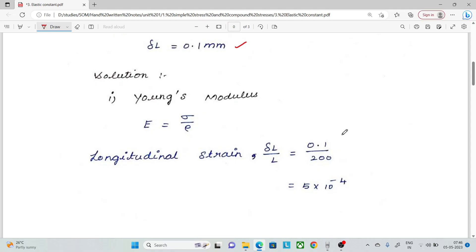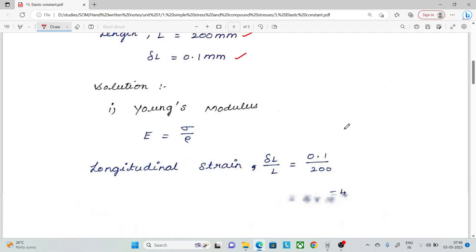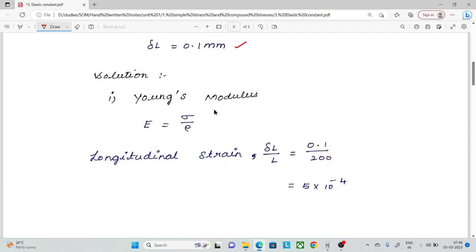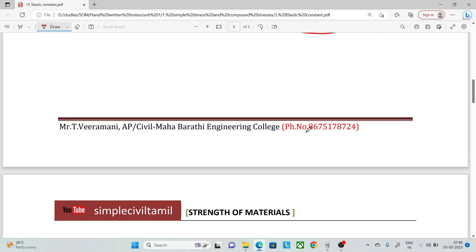First, we calculate Young's Modulus as Stress divided by Strain. We start with Longitudinal Strain, which equals change in length divided by original length: 0.1 divided by 200, giving 5 × 10⁻⁴.